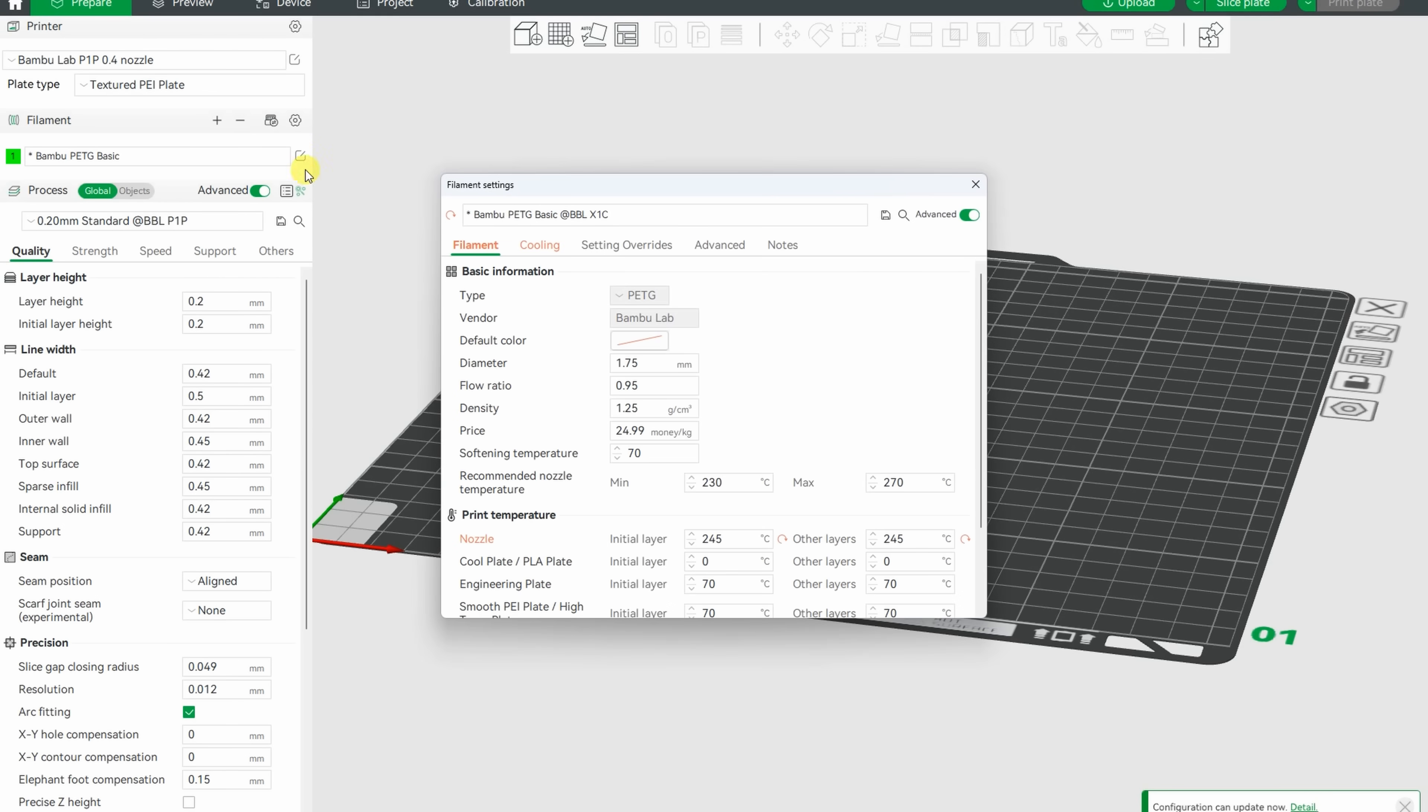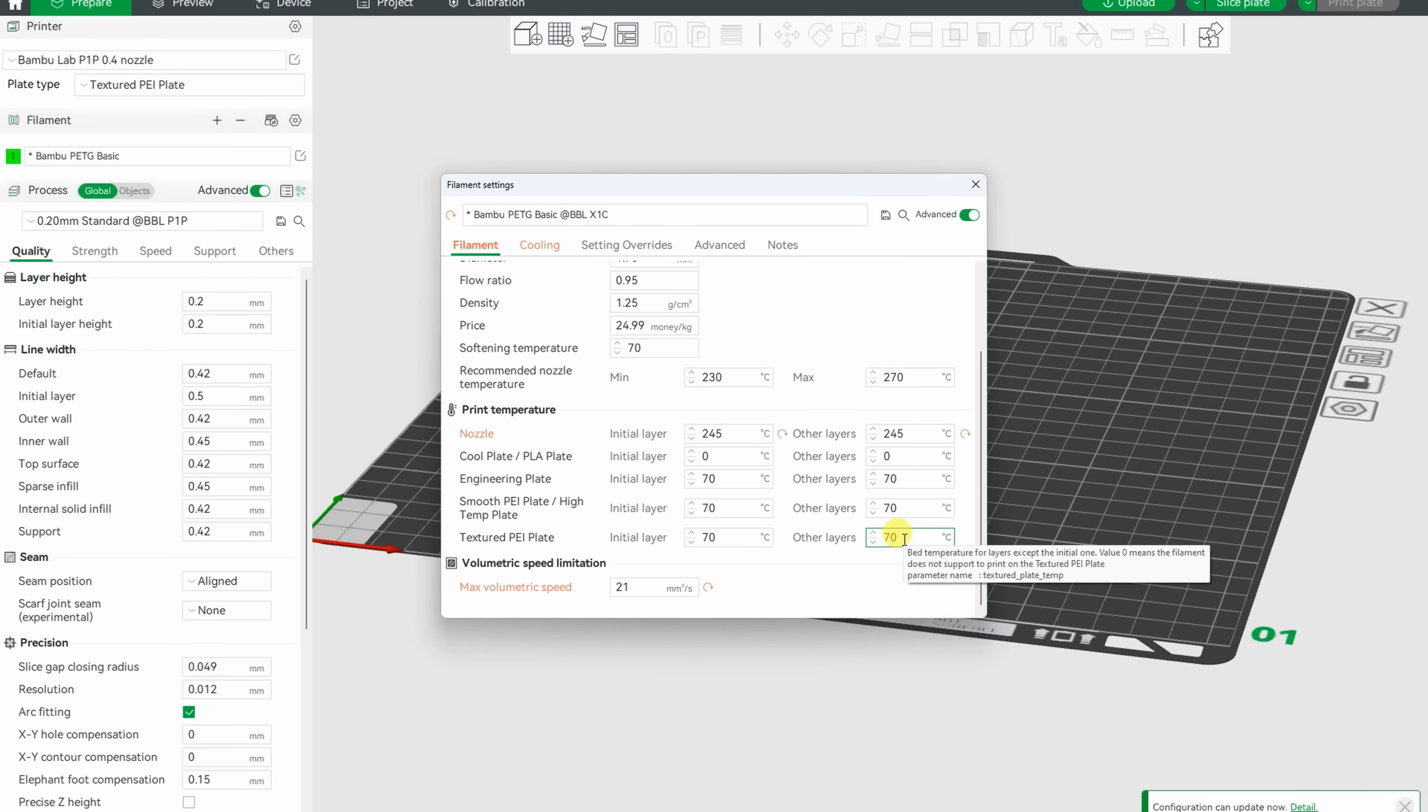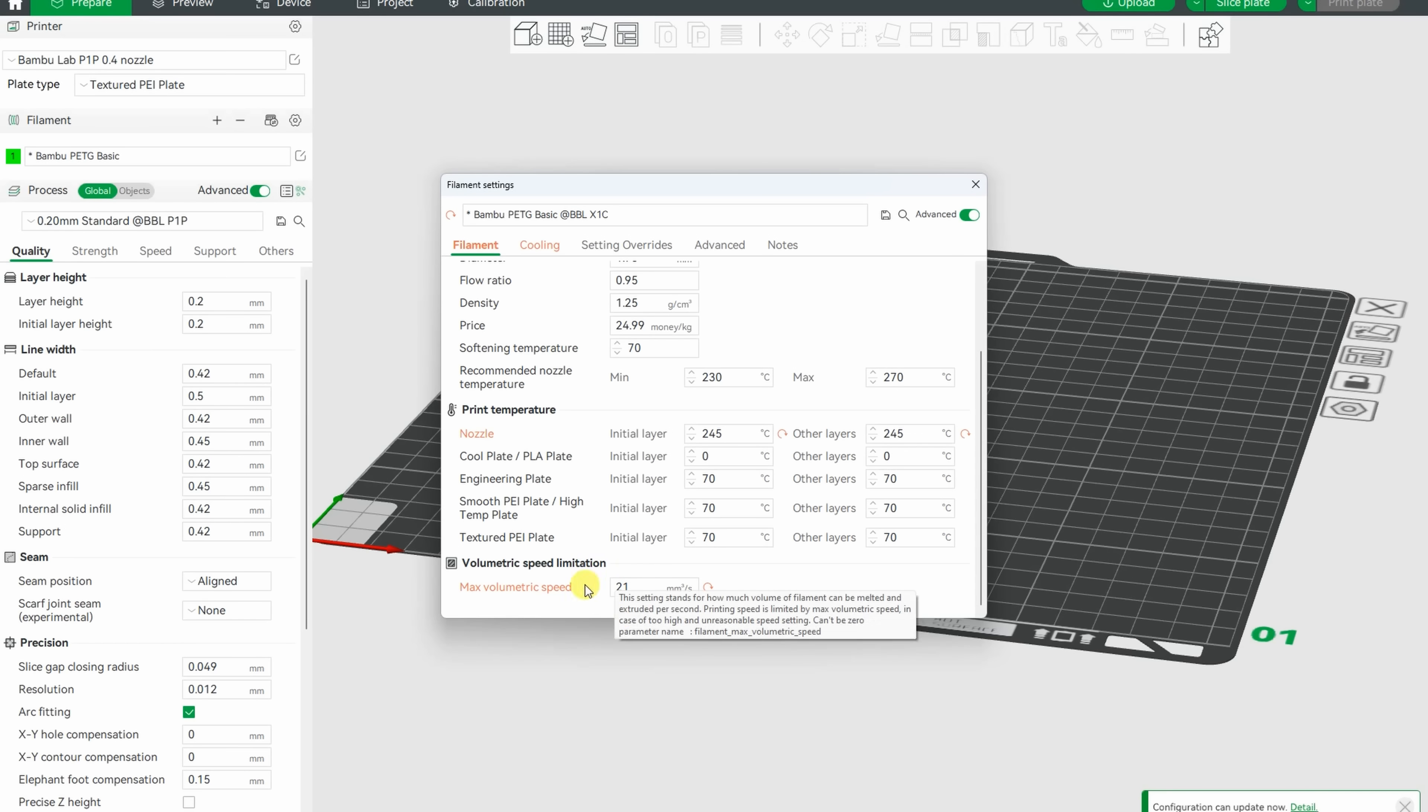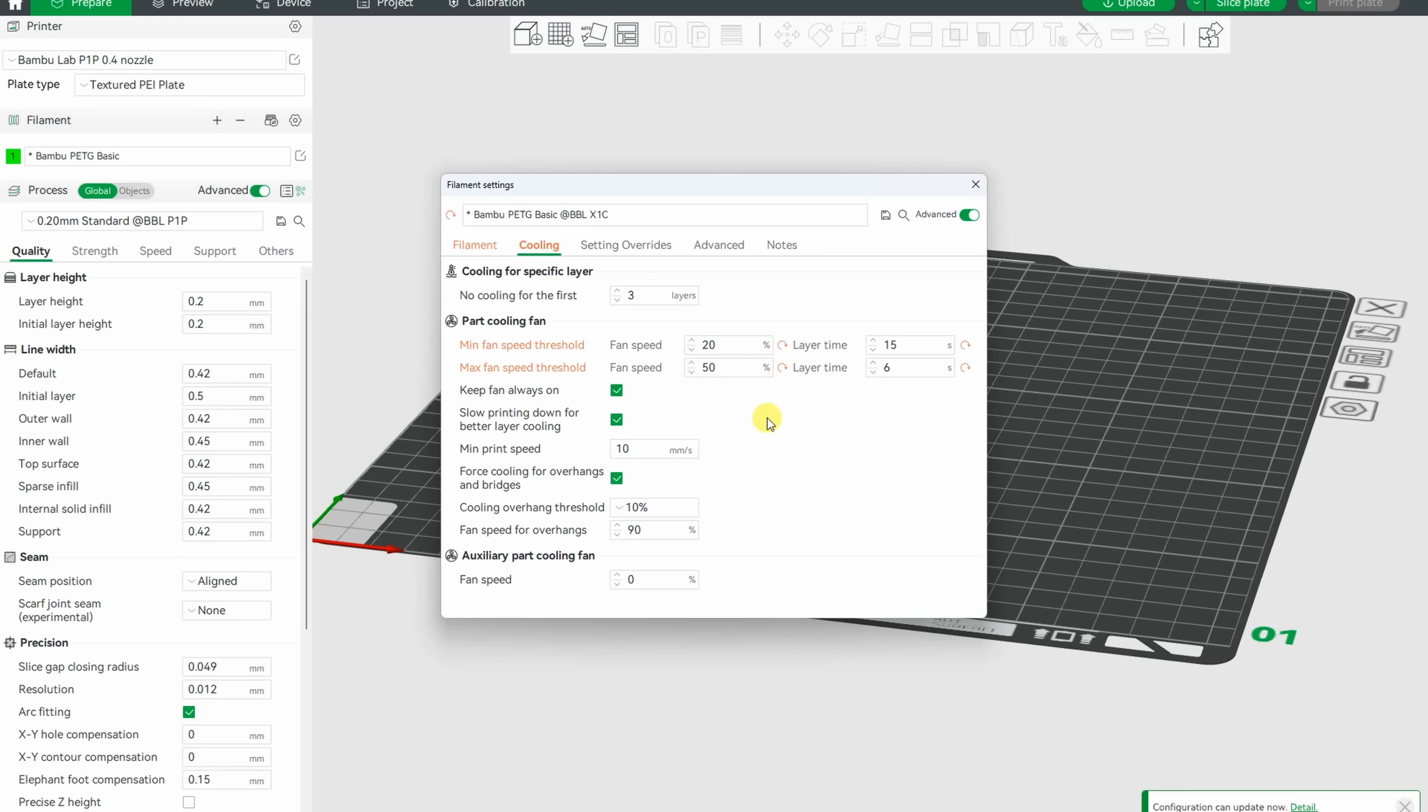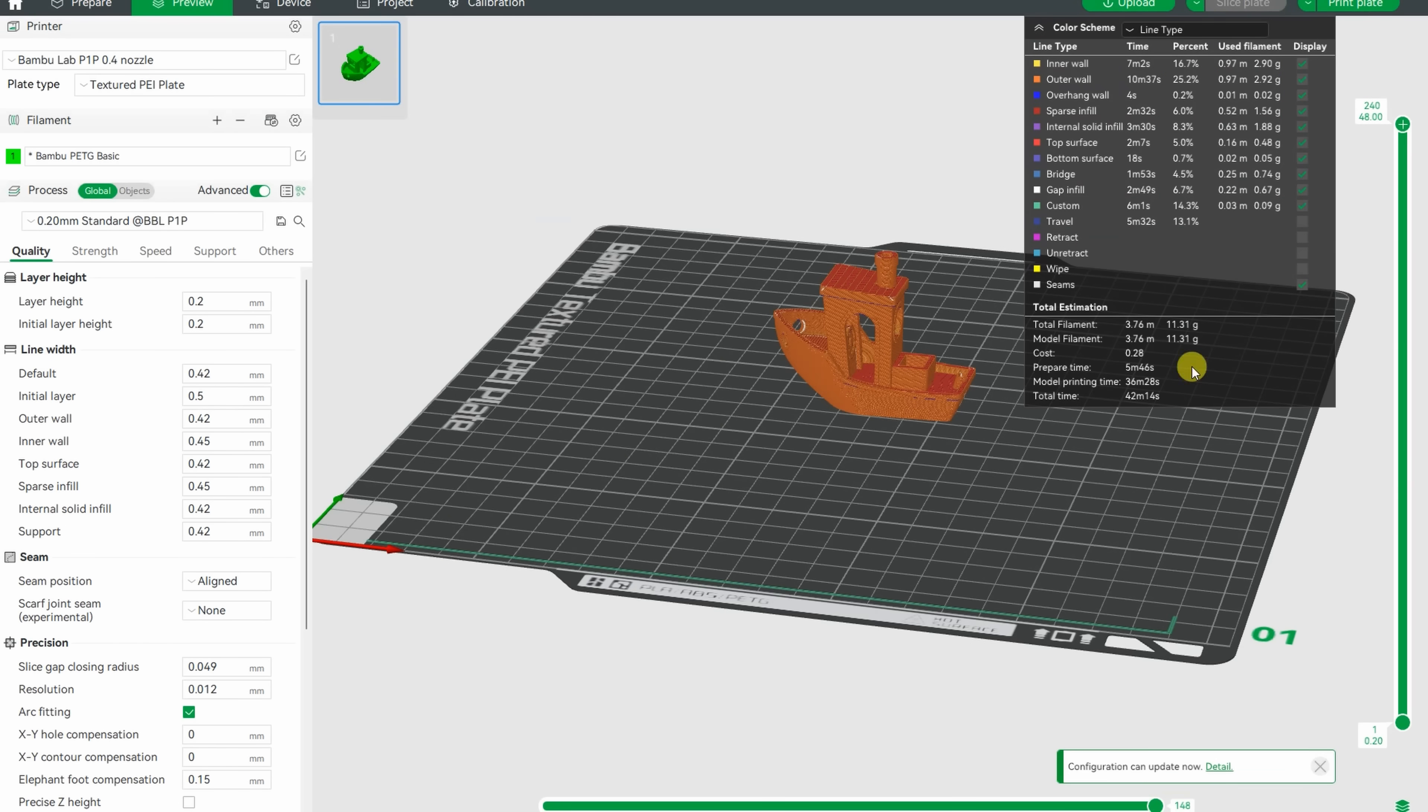Let's see the different settings. 245 on the nozzle and only 70 on the bed, and 21 cubic millimeters per second is the flow rate, which is huge for PETG filament, and here you can see the cooling data. And this will be a 36 minutes benchy.